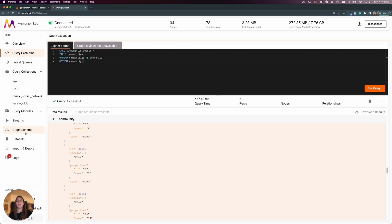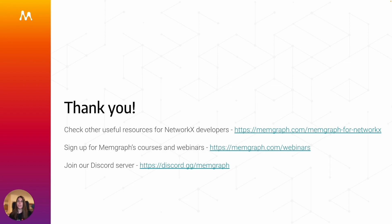There are other courses and materials out there to learn more about what Memgraph has to offer. If you get stuck or have questions, feel free to join our Discord server where you can ask anything about graph analytics, Memgraph, Python, and more. Also check out our Memgraph for NetworkX Developers page, and don't forget to sign up for other Memgraph courses and webinars to learn about graph technology use cases and more.